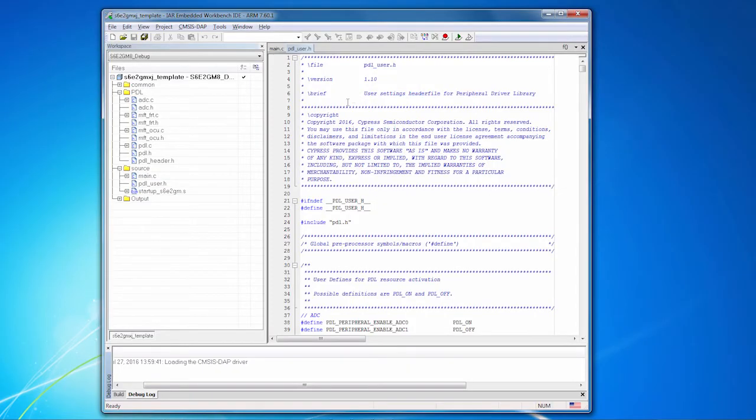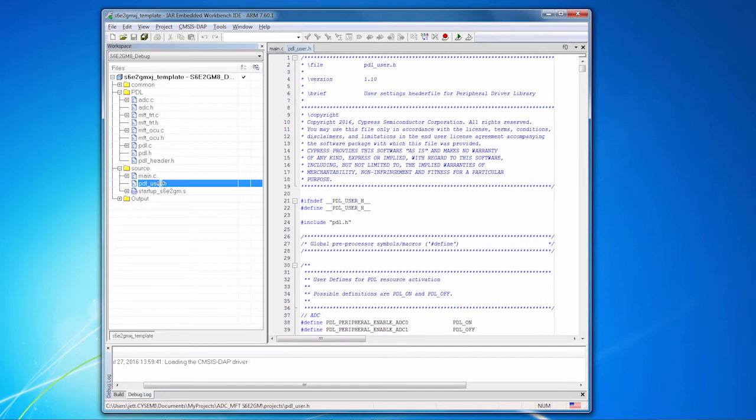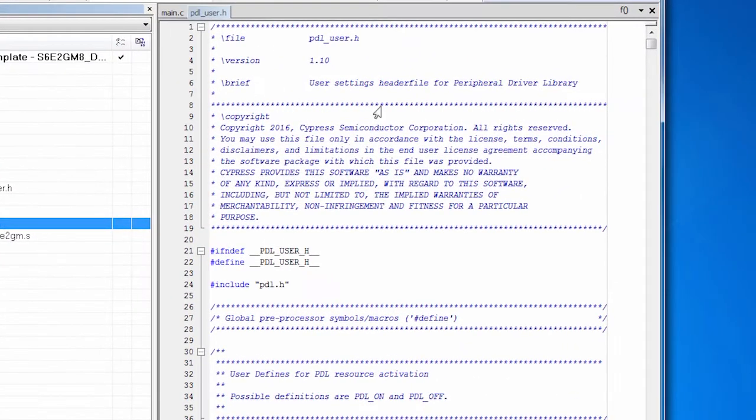So let's take a look at this project for real. I've built this project, added in the necessary source files, and PDL user.h, which are used to configure the entire PDL. So let's take a look at that first. That's where we begin.